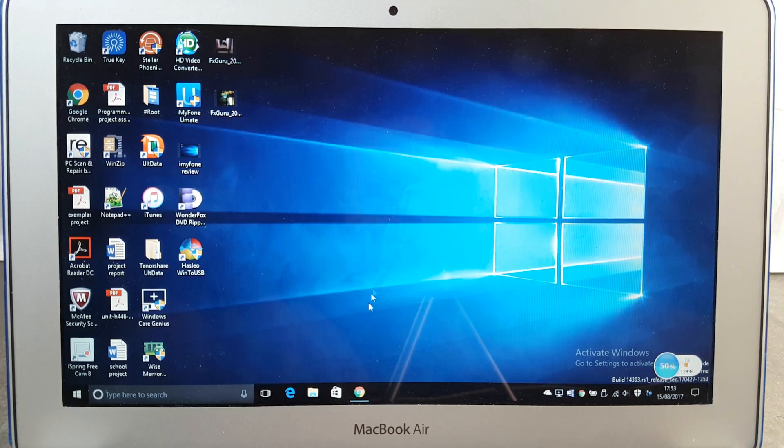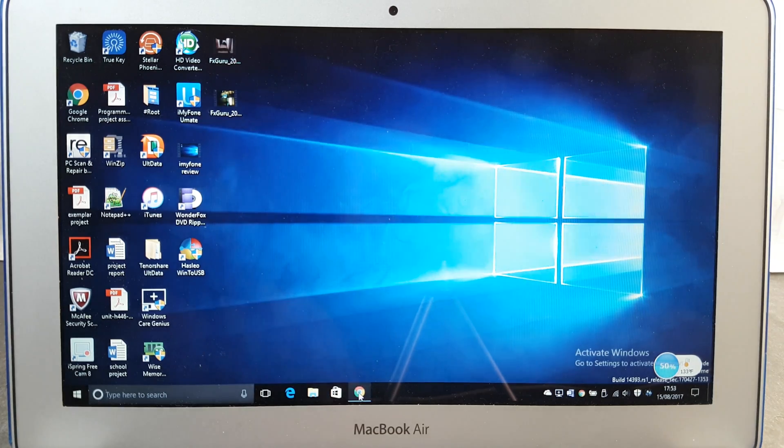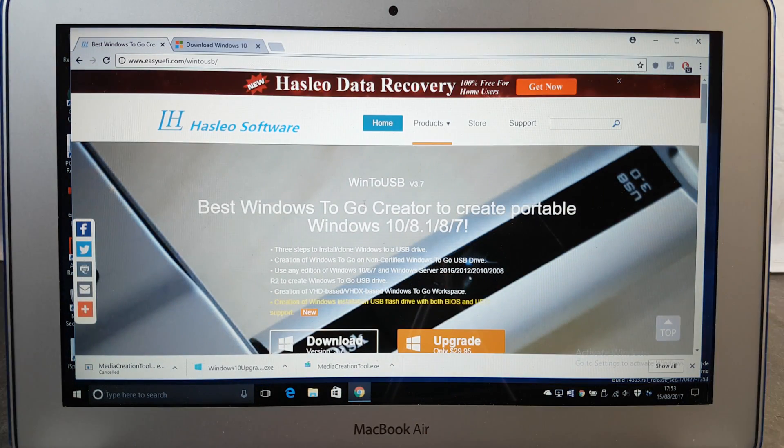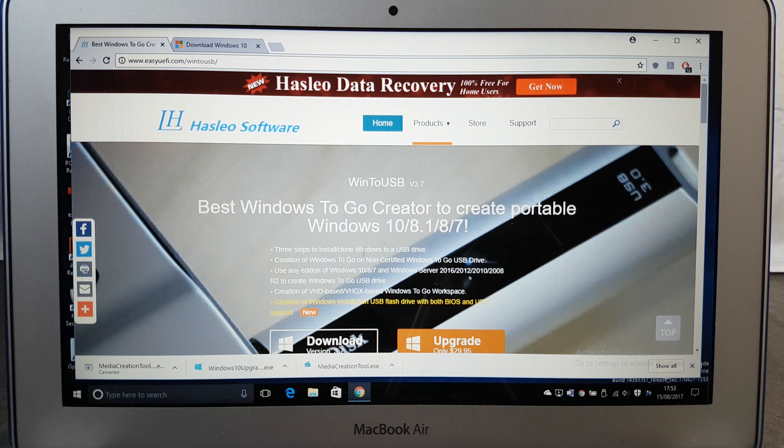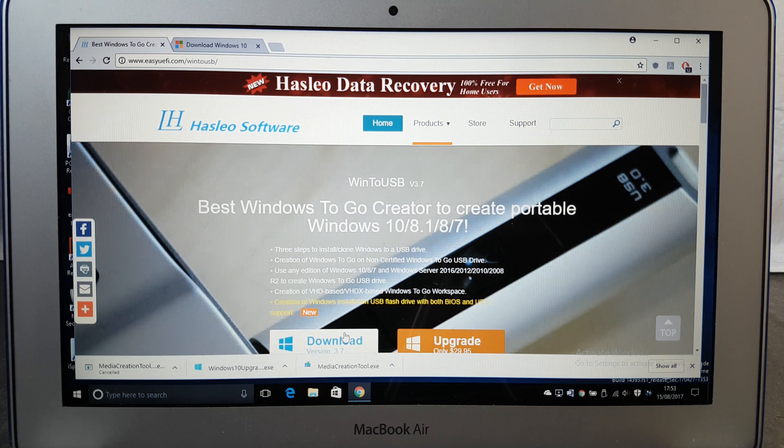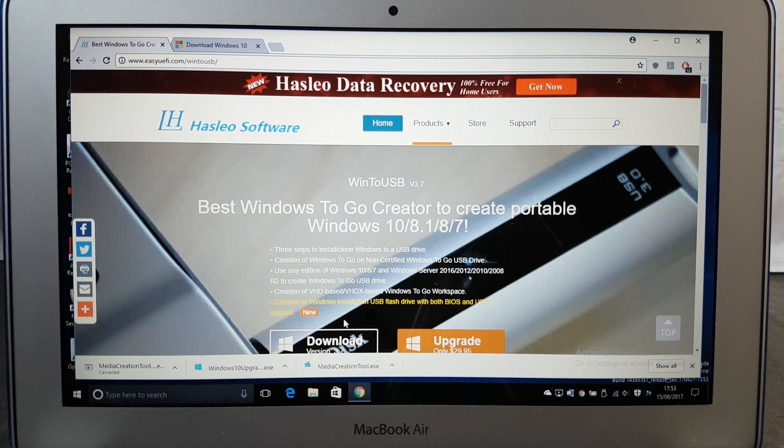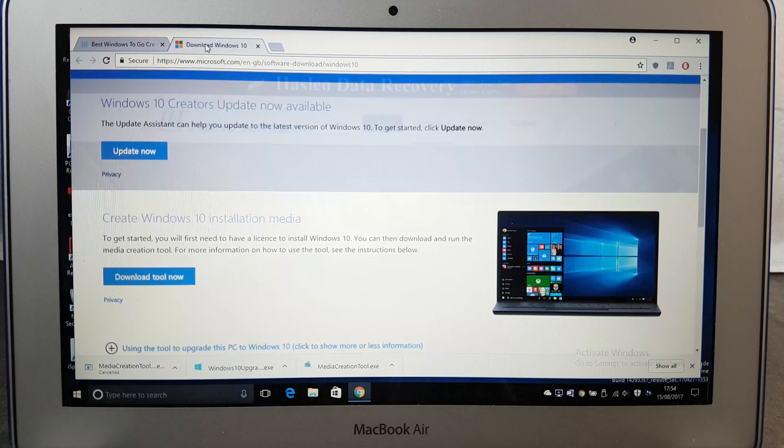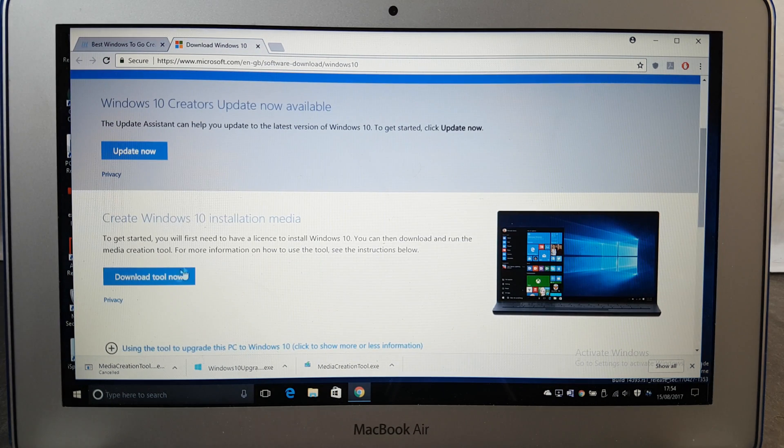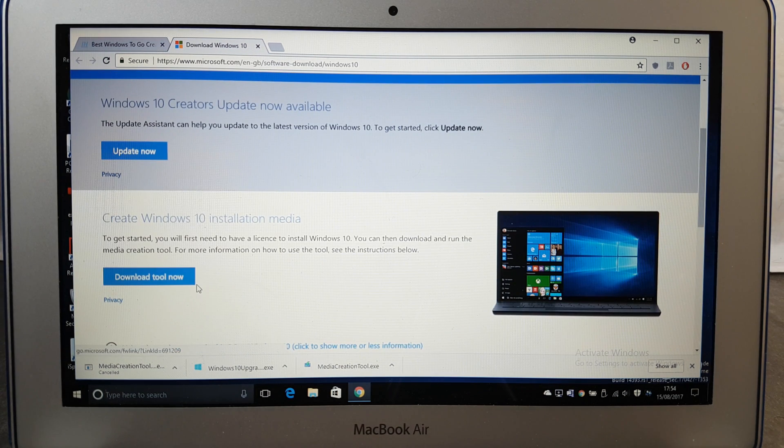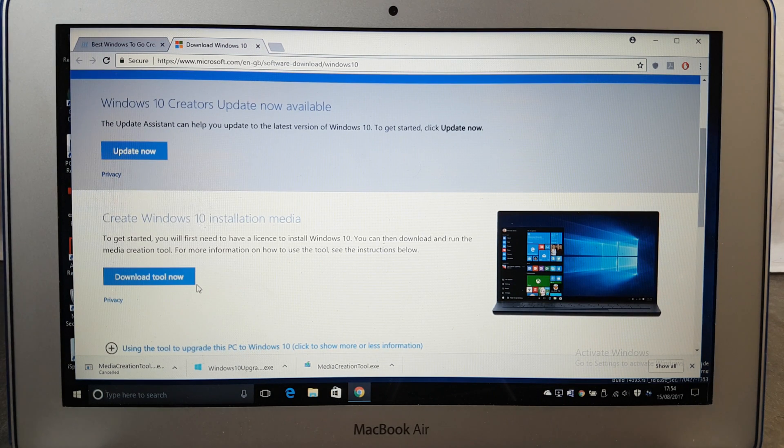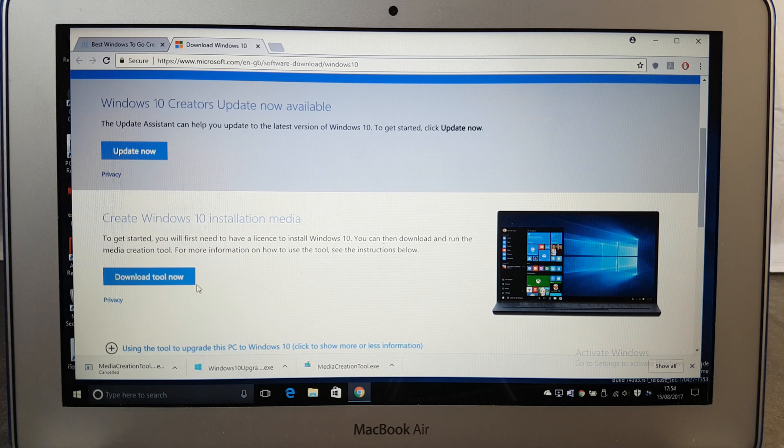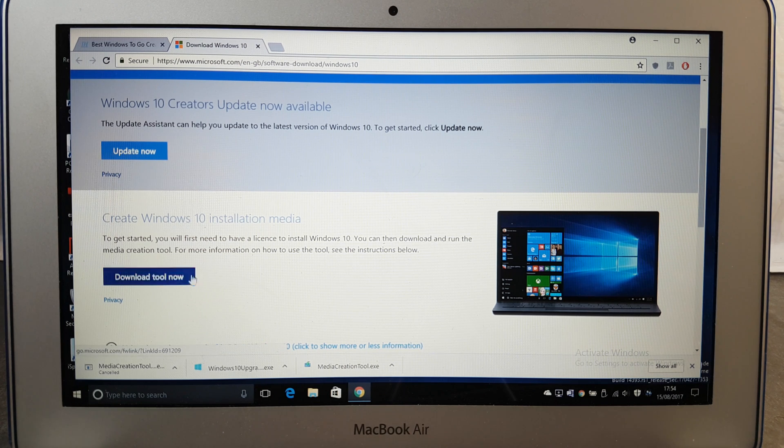In order for this to work you need two things: first you need to download the WinToUSB application which is free but you need to upgrade to access some other features, and also you need to go and download the Windows 10 tool. This will allow you to download a Windows 10 ISO which we're going to use.